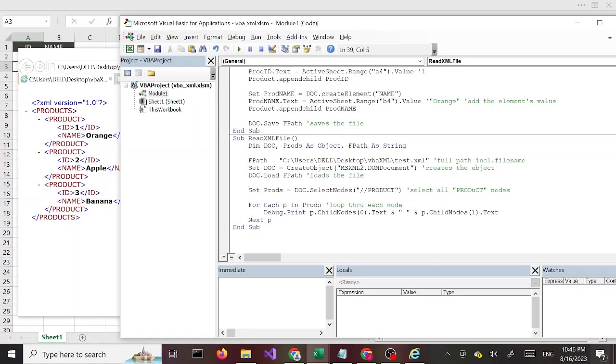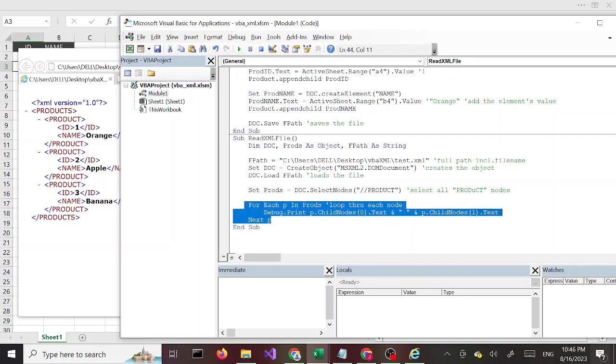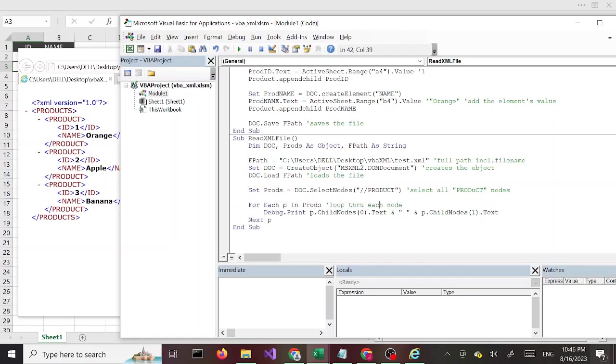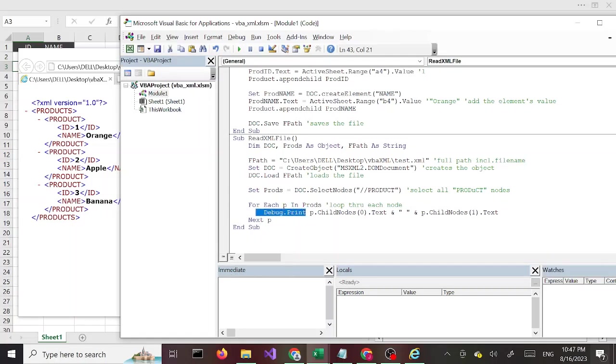Once we select those nodes we are looping through the nodes and we are printing in this window here. We want to print in this window, the immediate window - that's what we use Debug.Print for, Debug.Print.